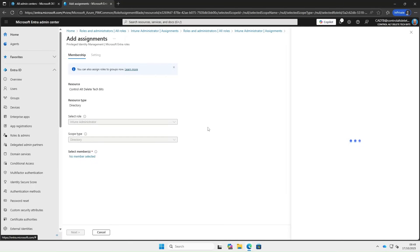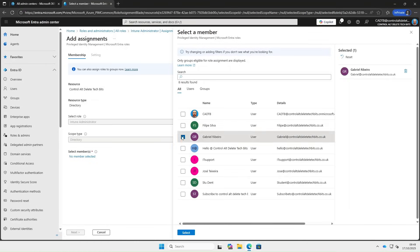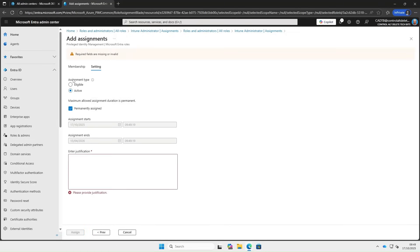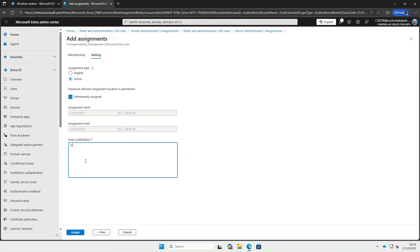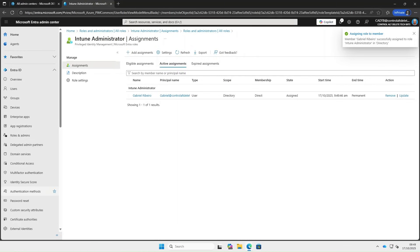Now let's add a user. I'm going to mark this as active. As you can see, the user is now an Intune admin.